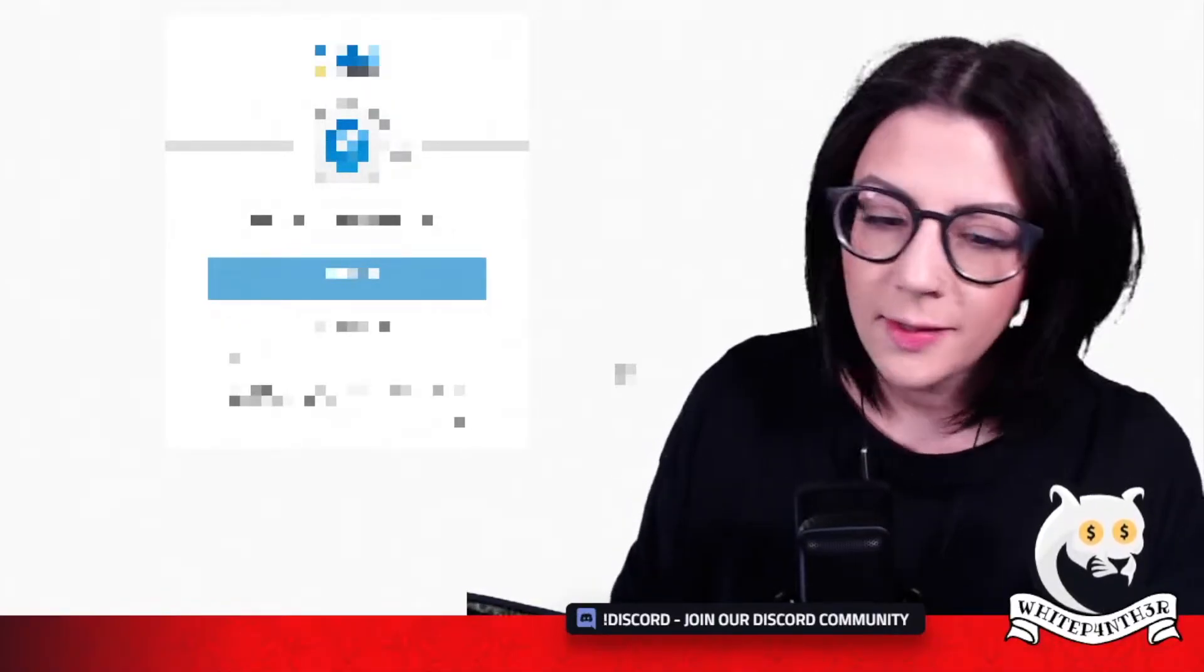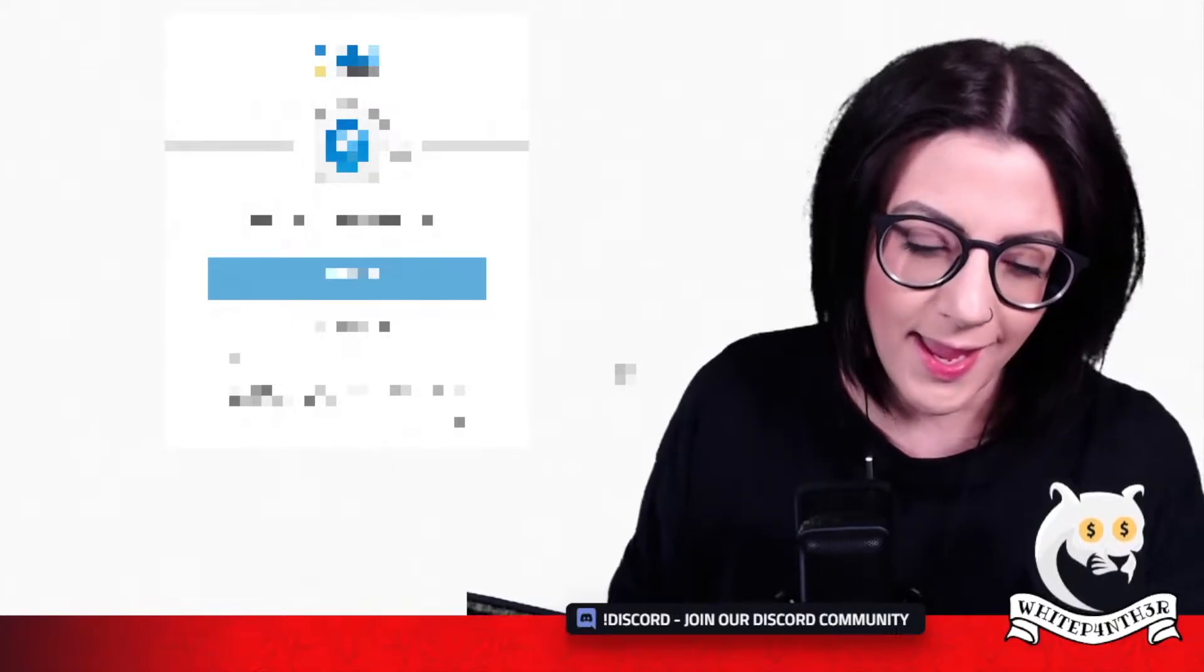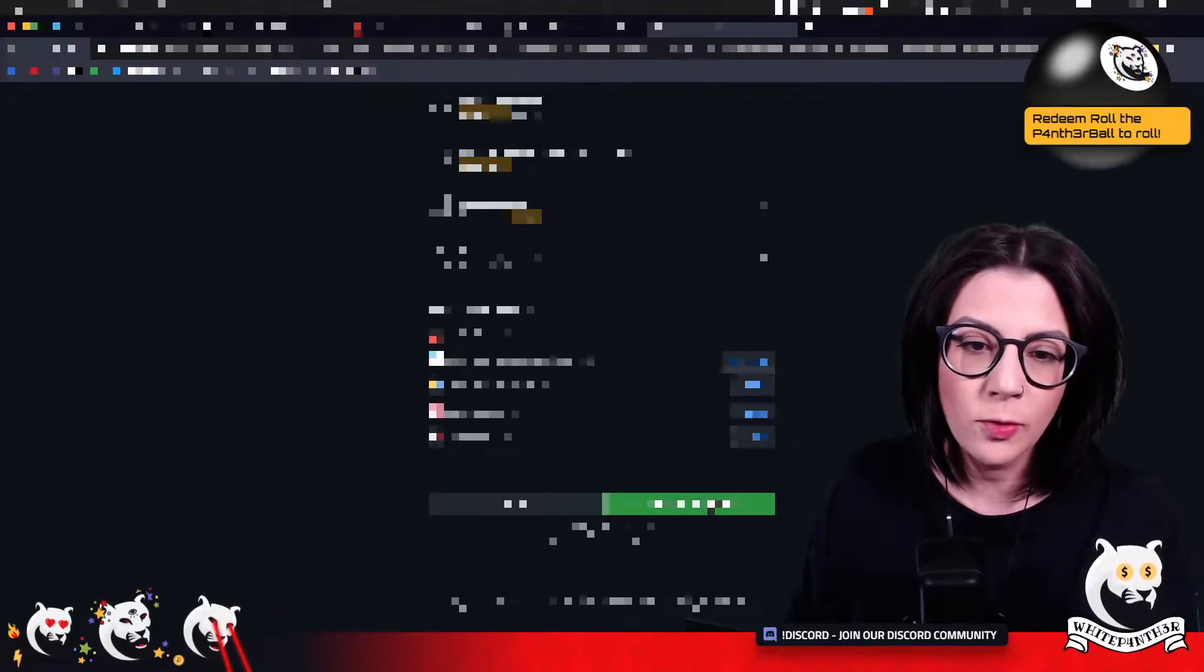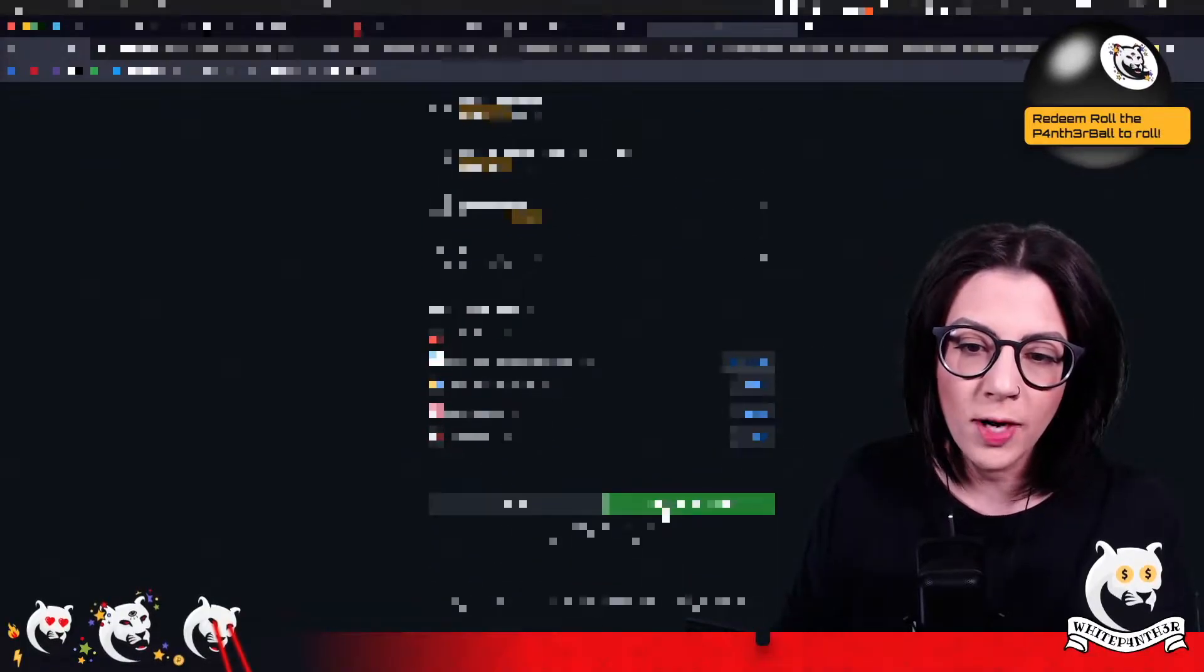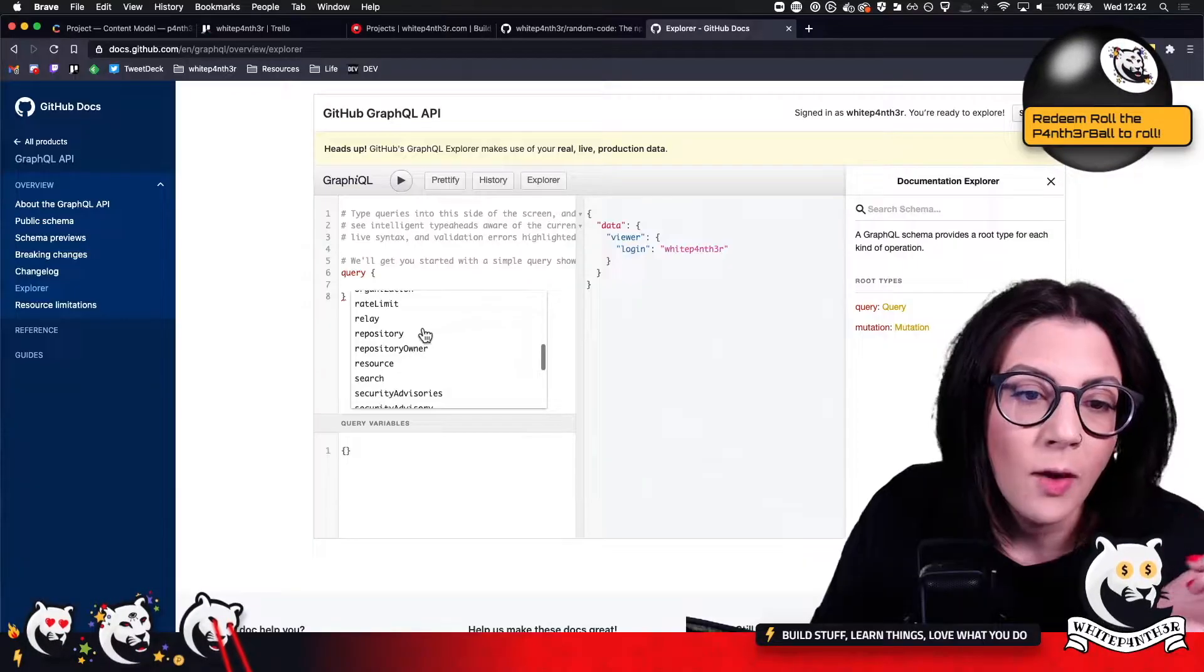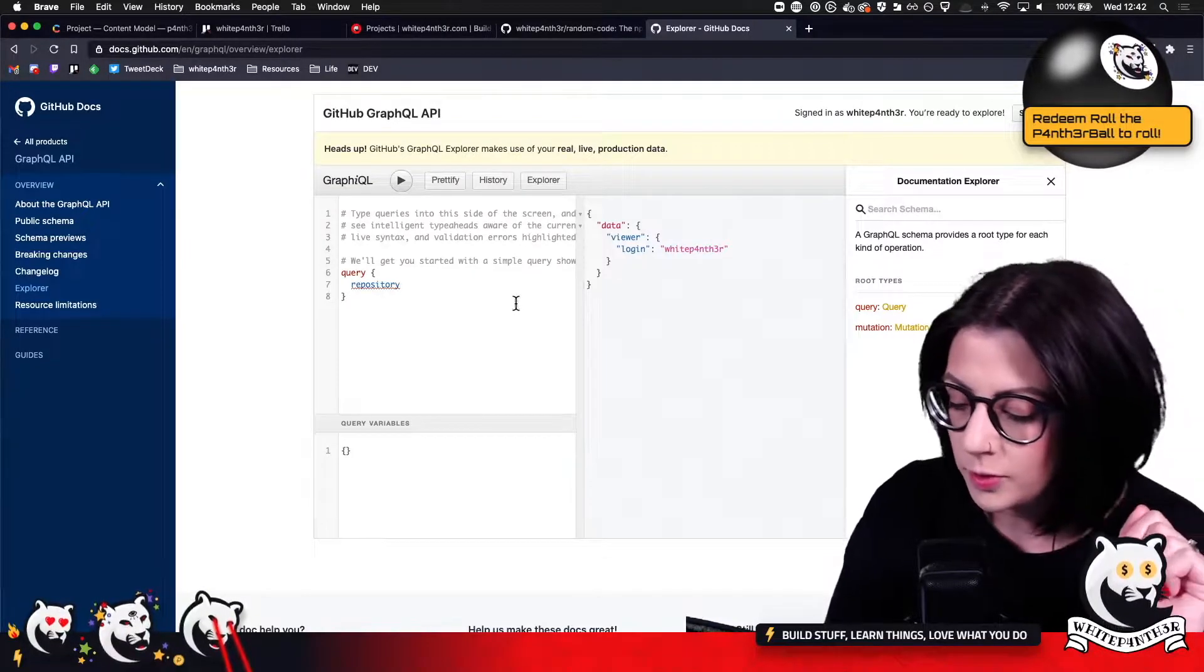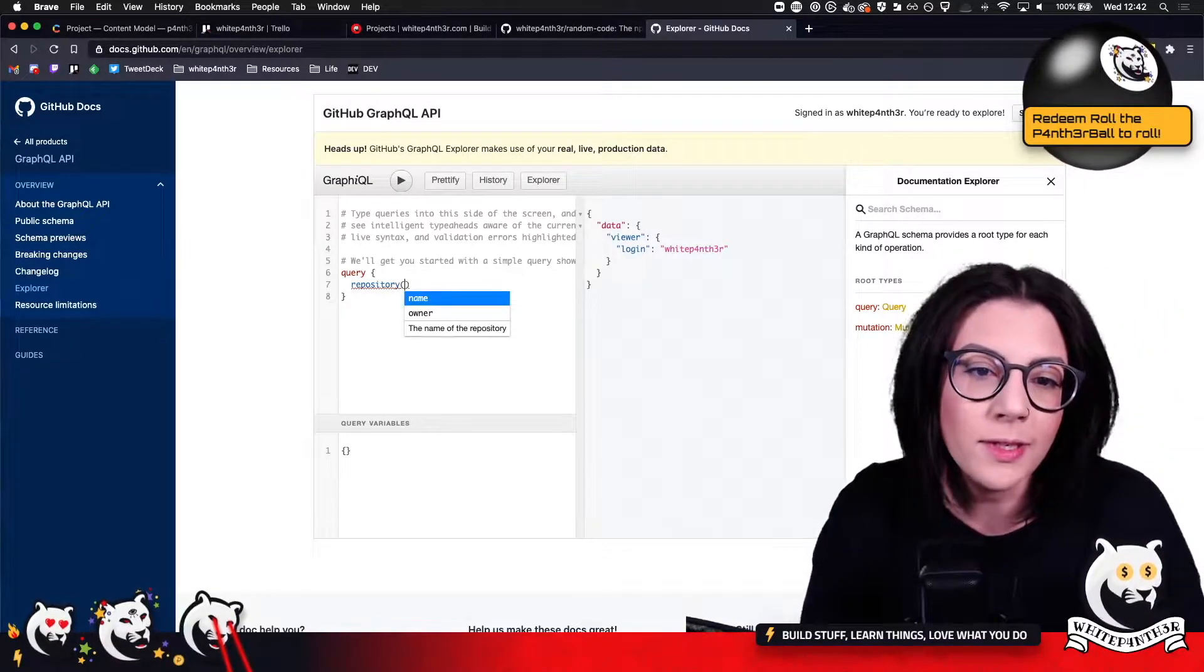2FA gets in my way. GraphQL API Explorer, authorize GitHub. Repository. And what are my parameters?